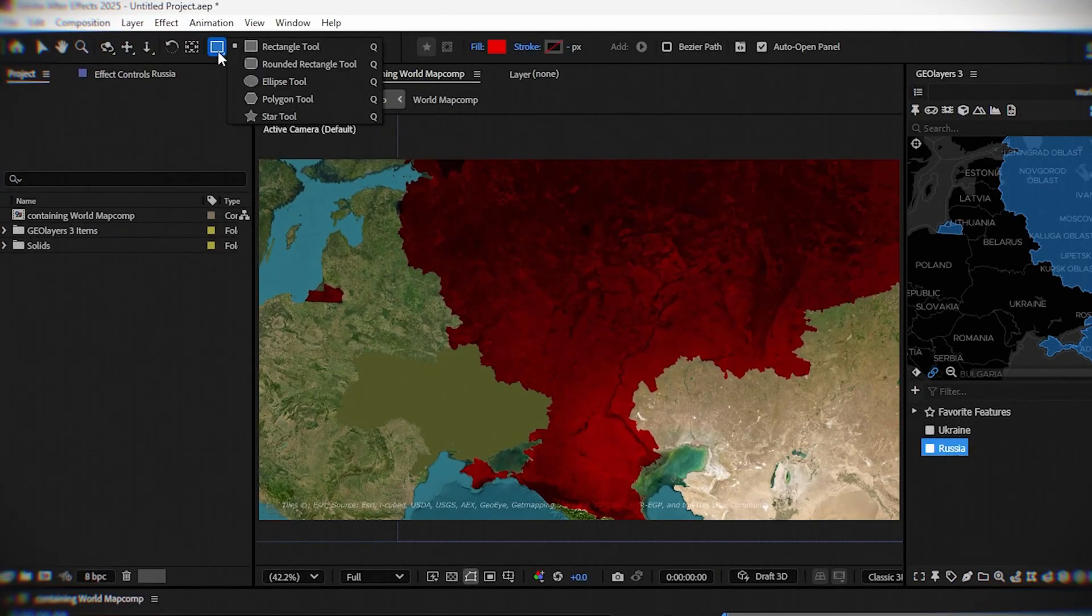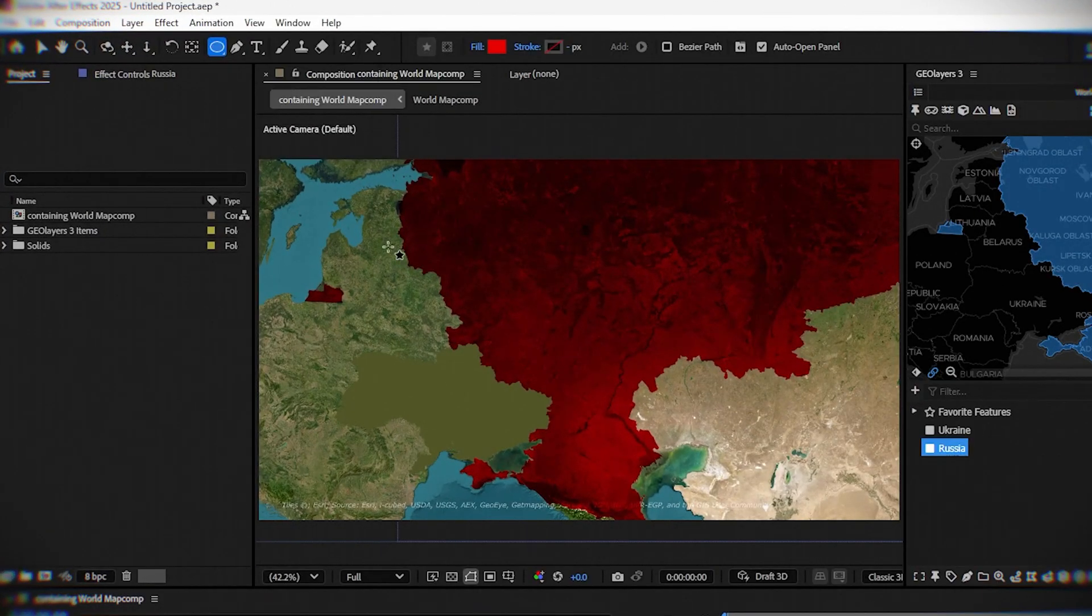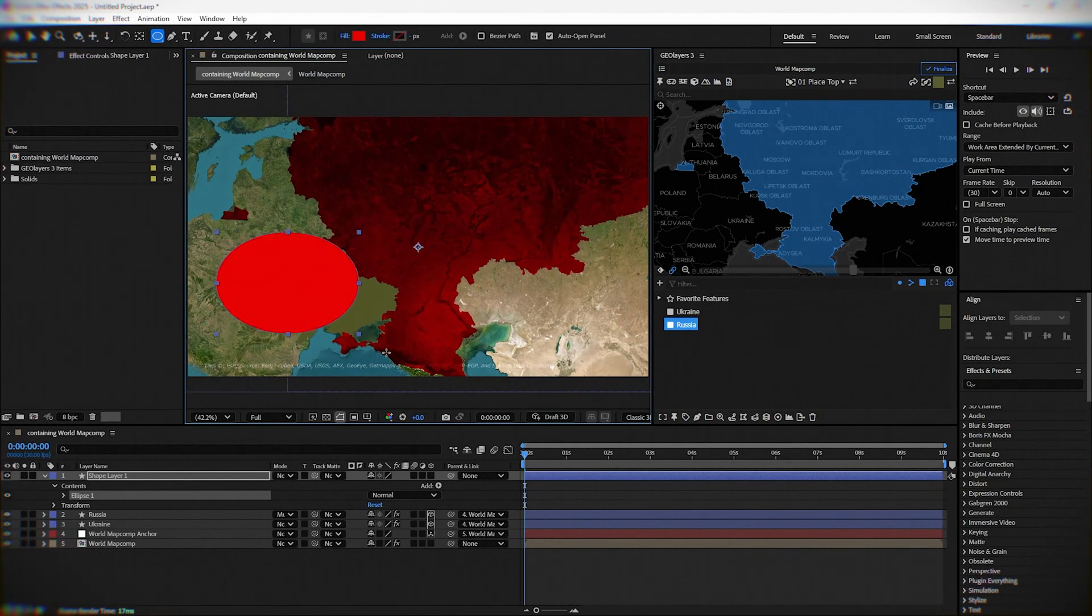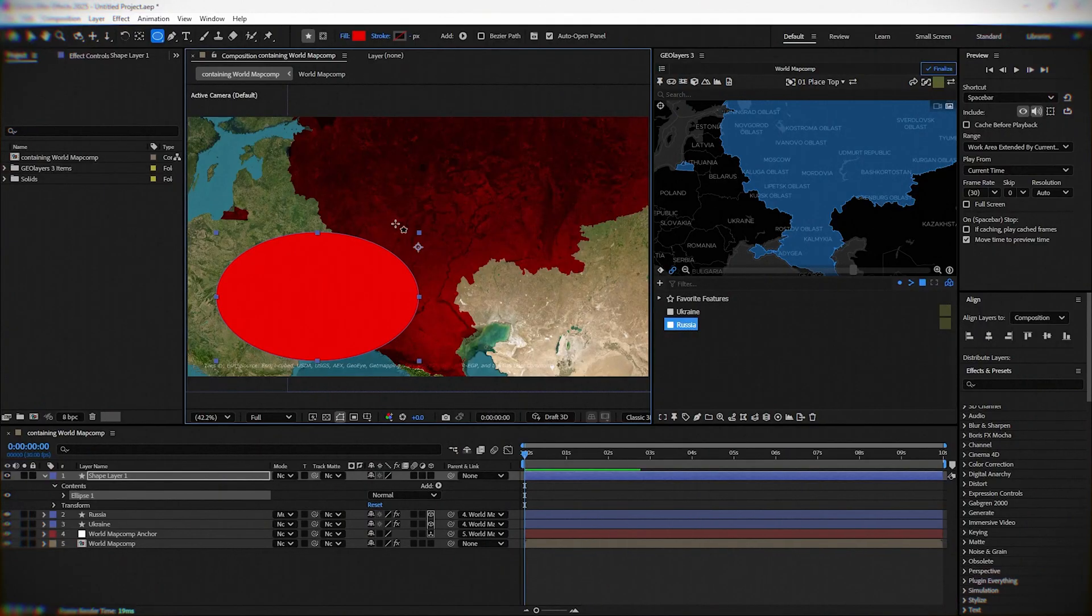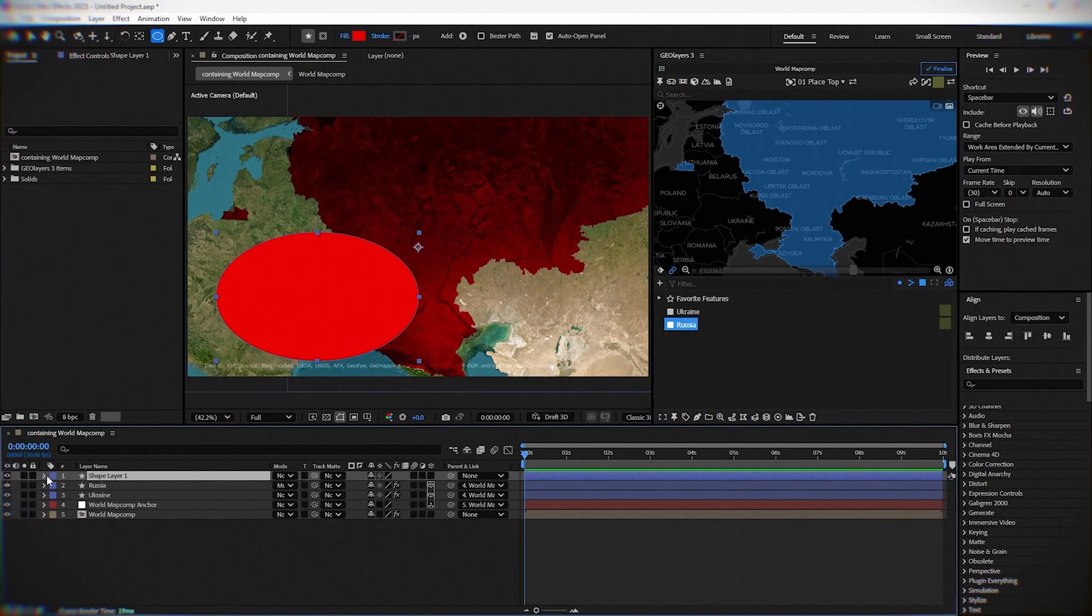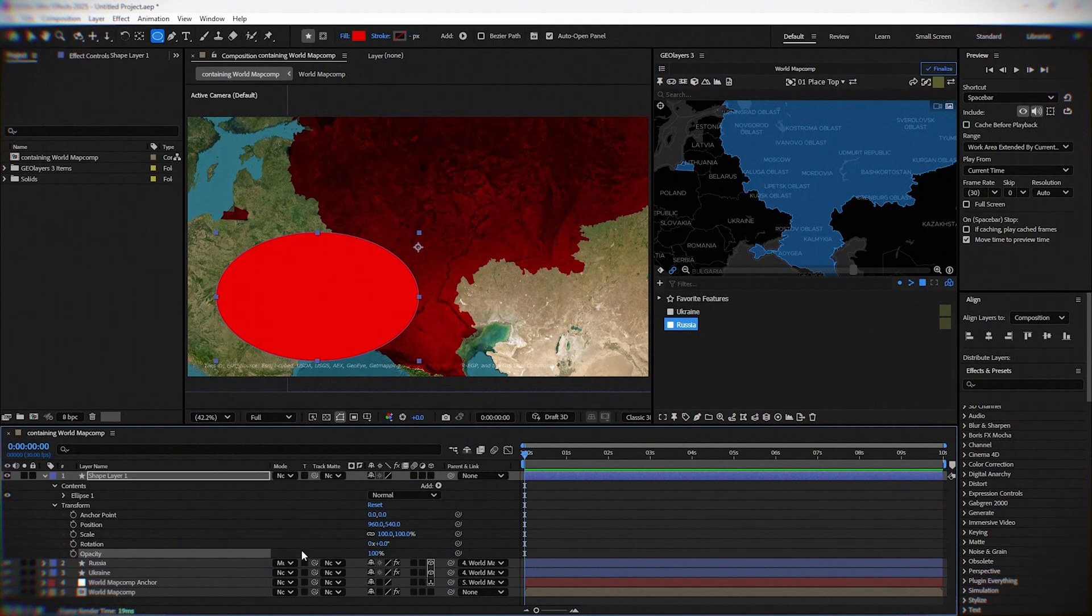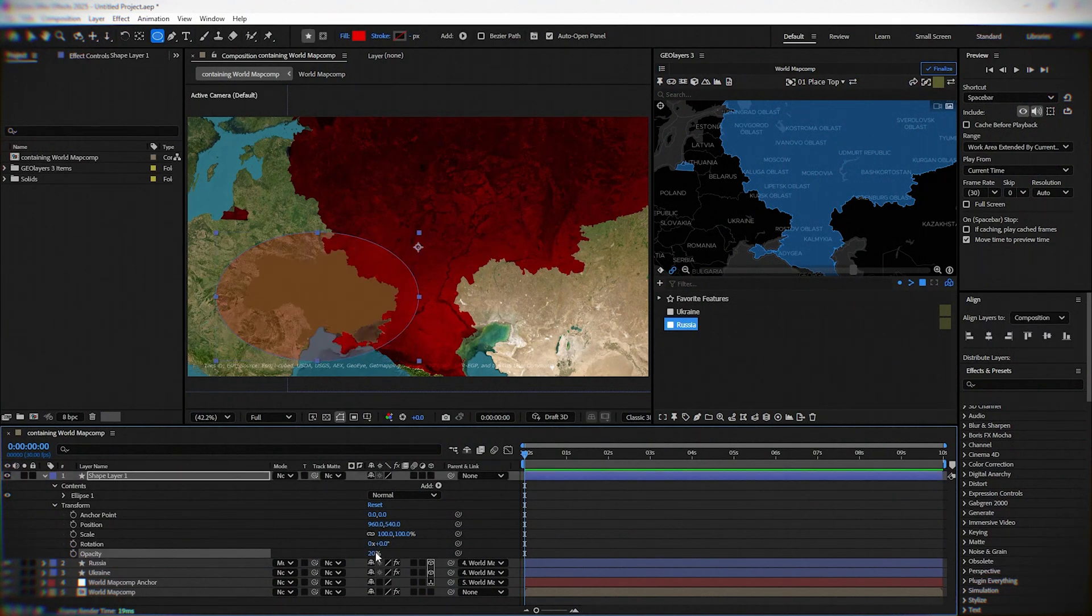Click and hold on the rectangle tool and then choose the ellipse tool. Draw an ellipse above the whole map of Ukraine. Go to transform and put opacity to 20% so you can see if you cover the whole map with the ellipse.